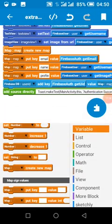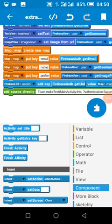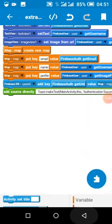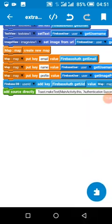From here we can navigate to our home activity. This is where the user has successfully logged into Facebook and also has successfully logged into Firebase.